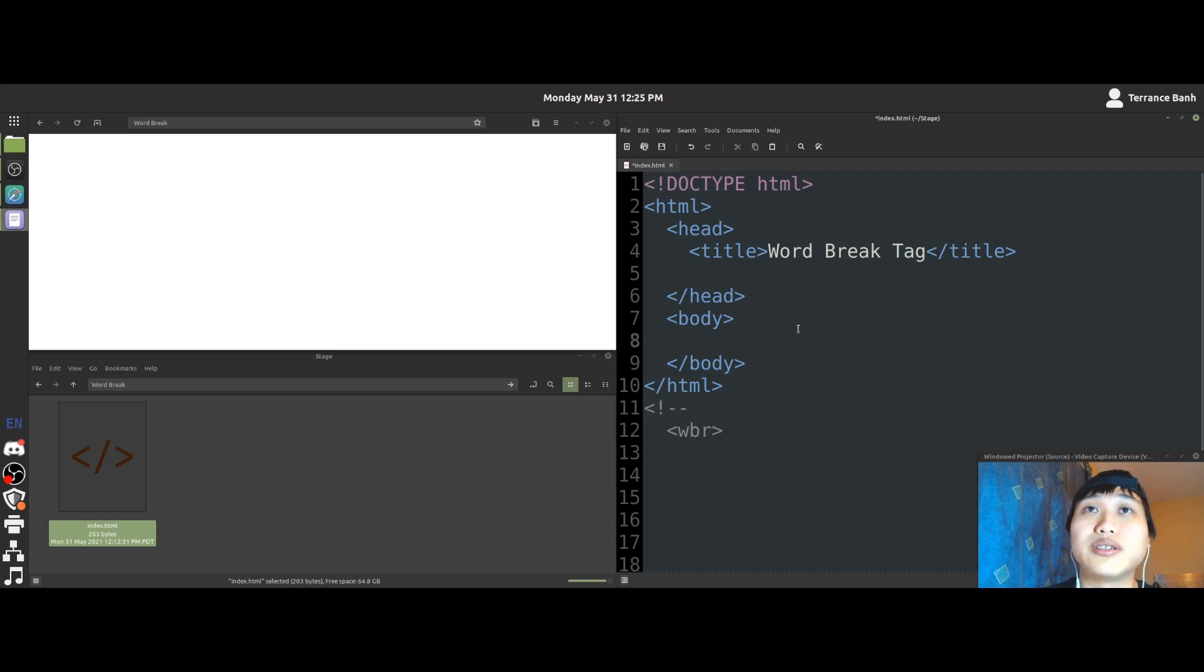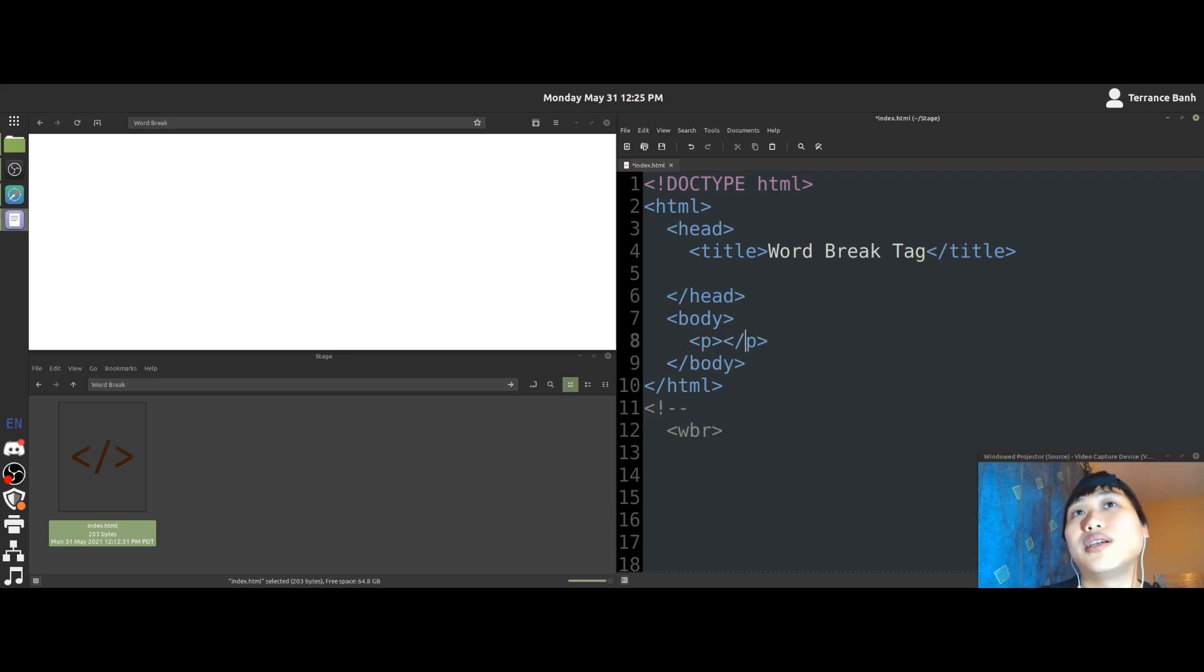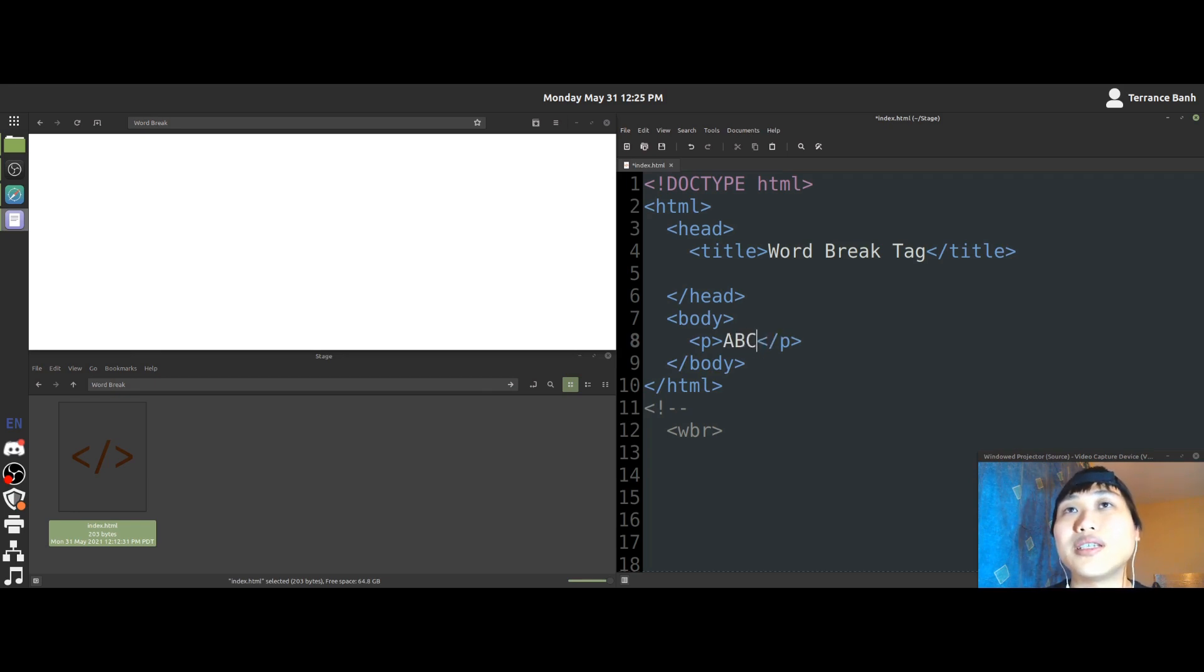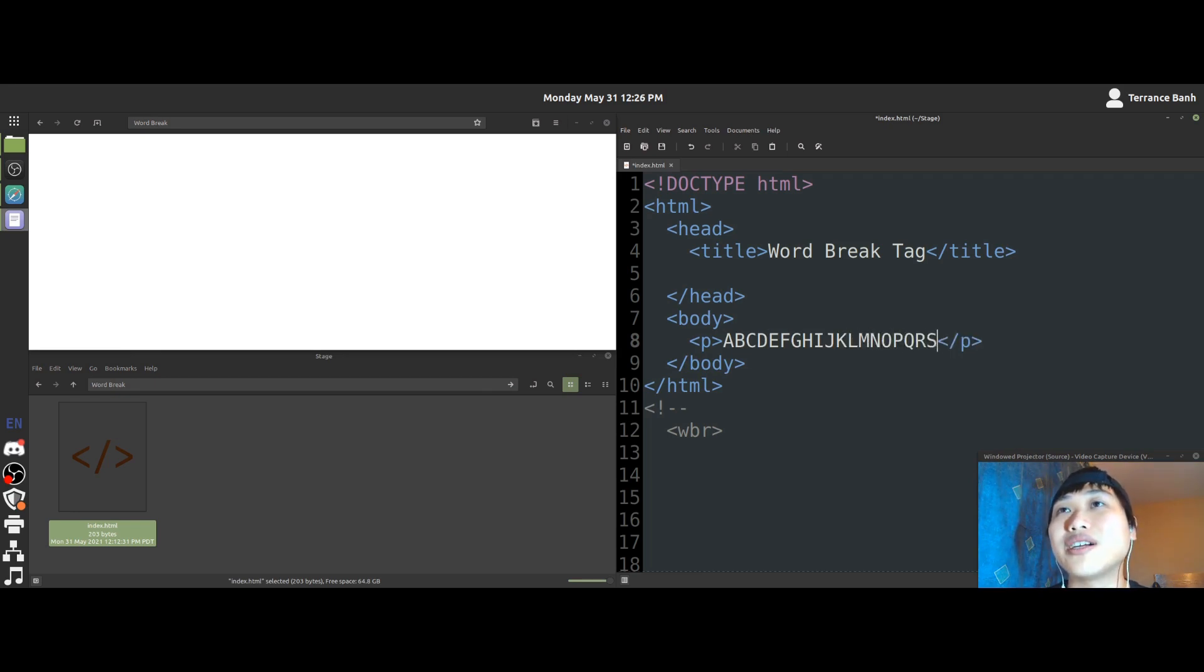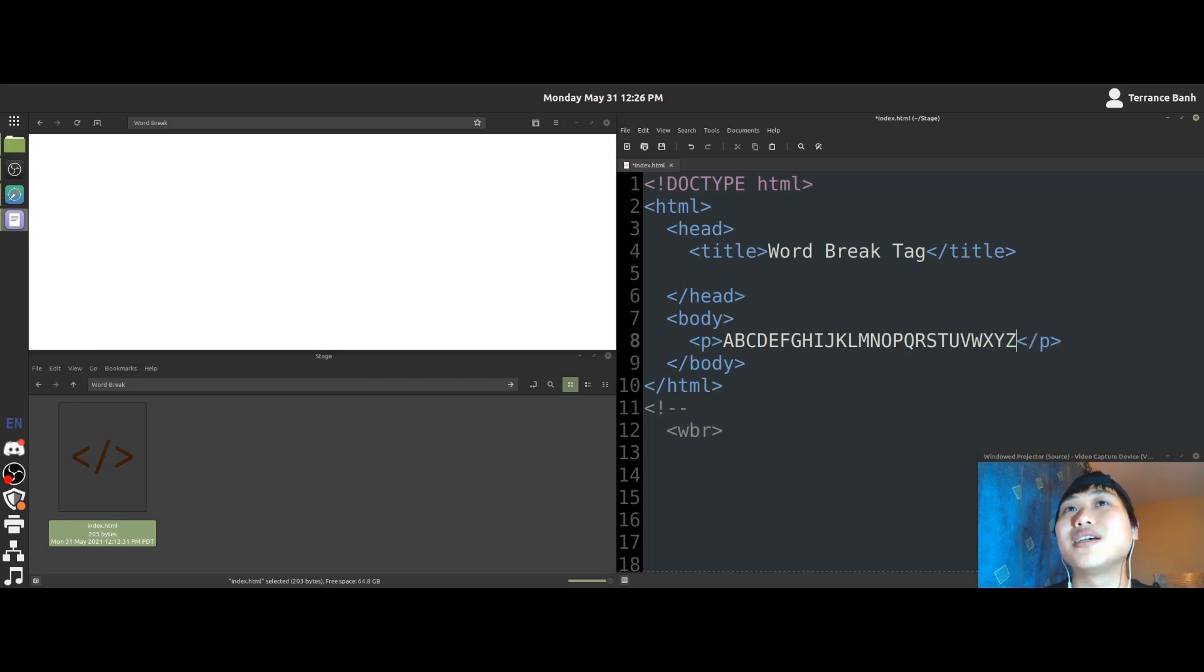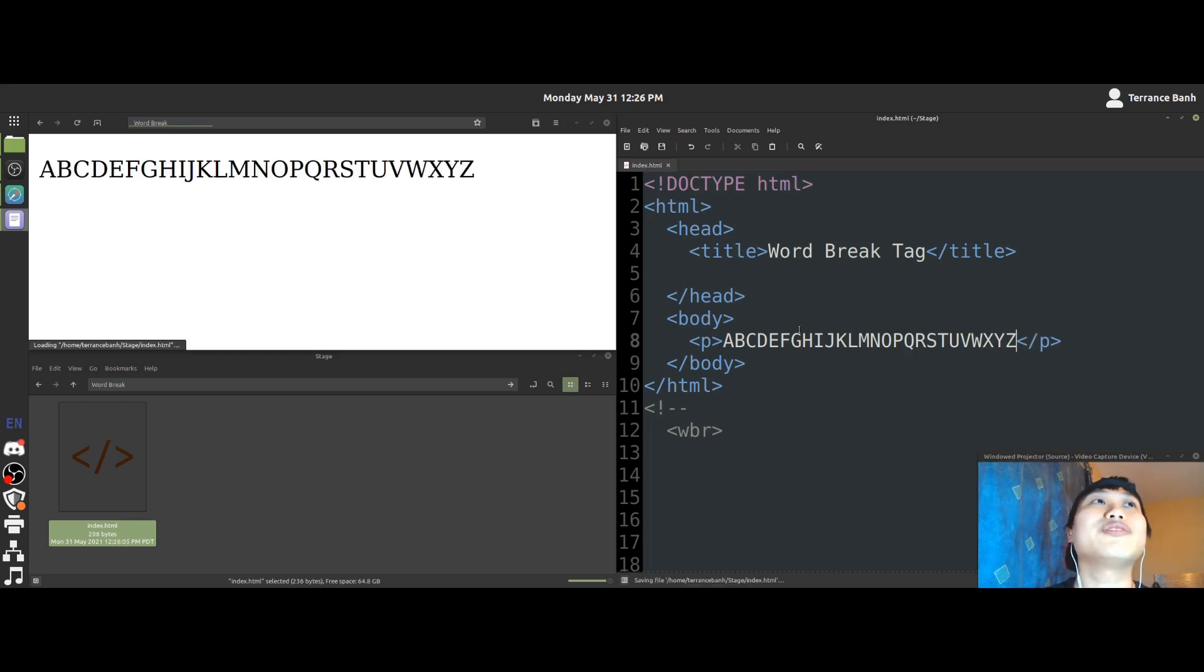So let's put a P tag here and we'll write our ABC. So A, B, C, D, E, F, G, H, I, J, K, L, M, N, O, P, Q, R, S, T, U, V, W, X, Y, Z. Okay, save.